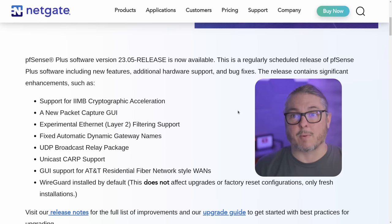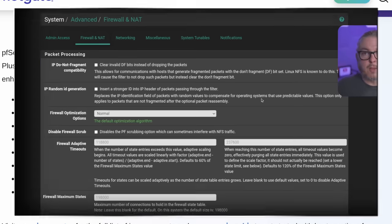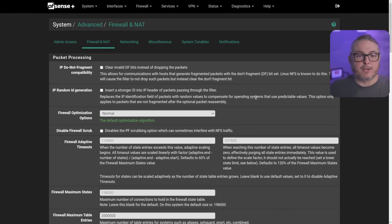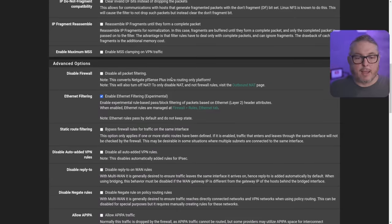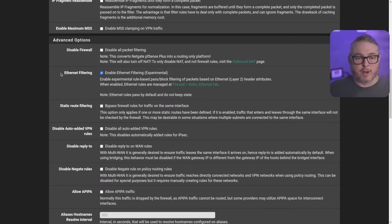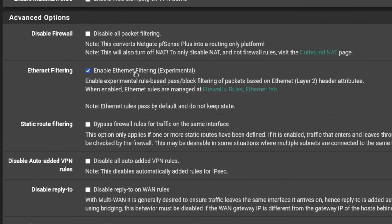Now let's jump in and talk about some of the UI changes. The first one I'm going to mention is under System, Advanced, Firewall and NAT. And this is where you want to turn on Ethernet filtering experimental, and we're going to get a new tab.